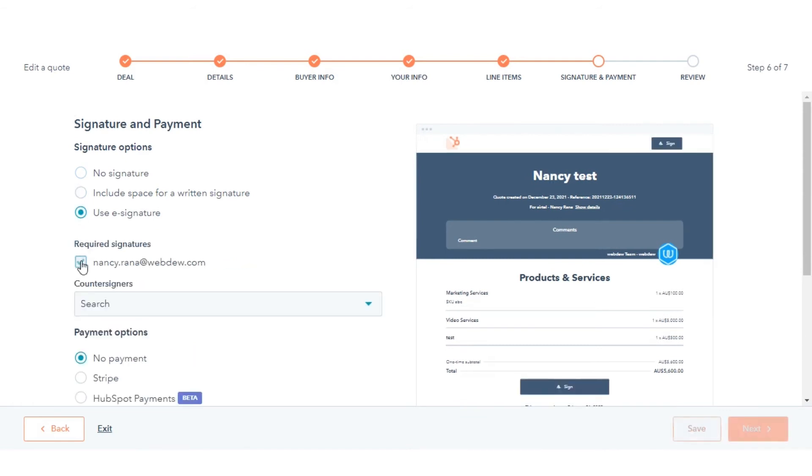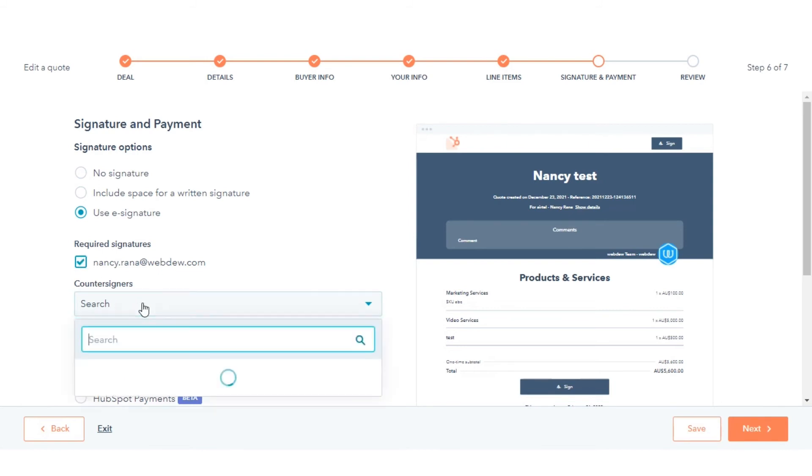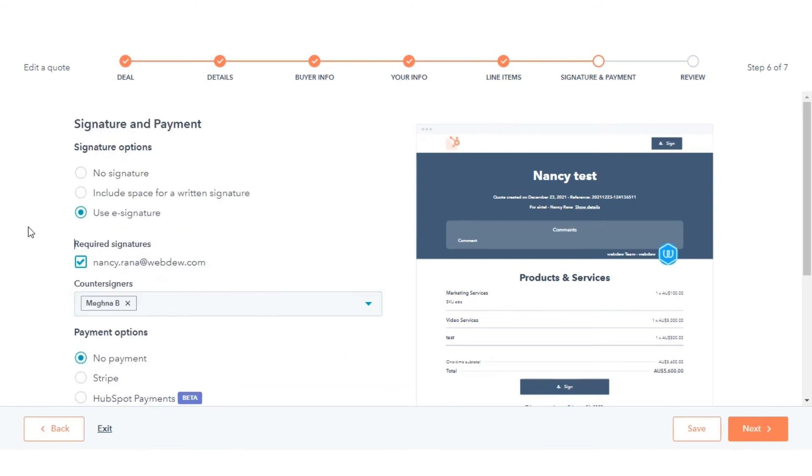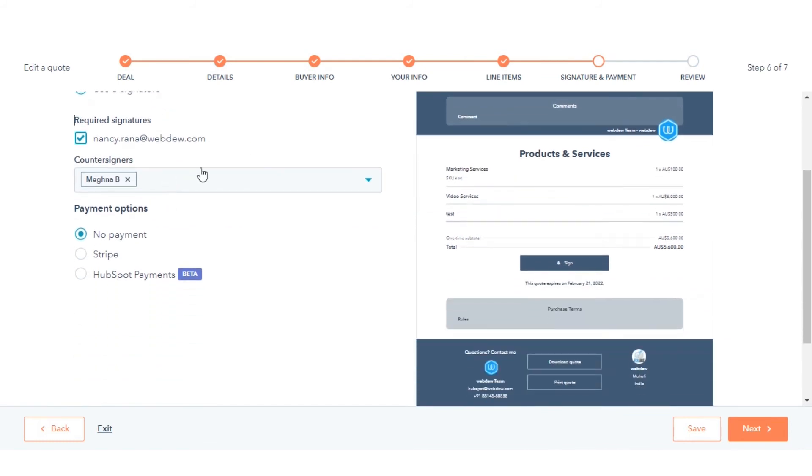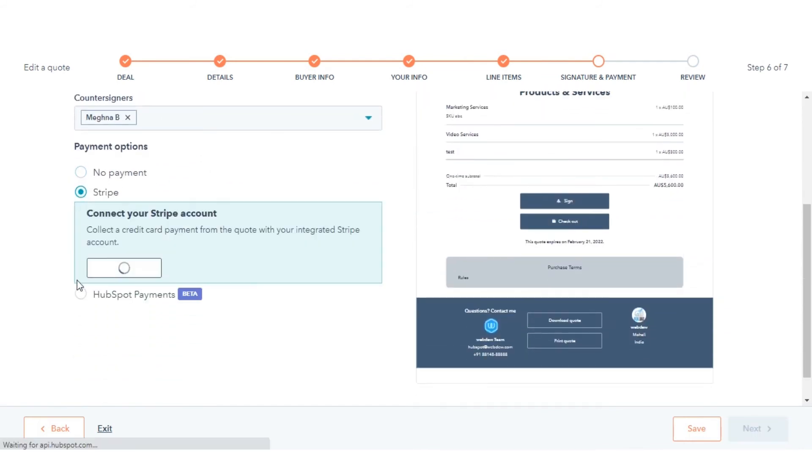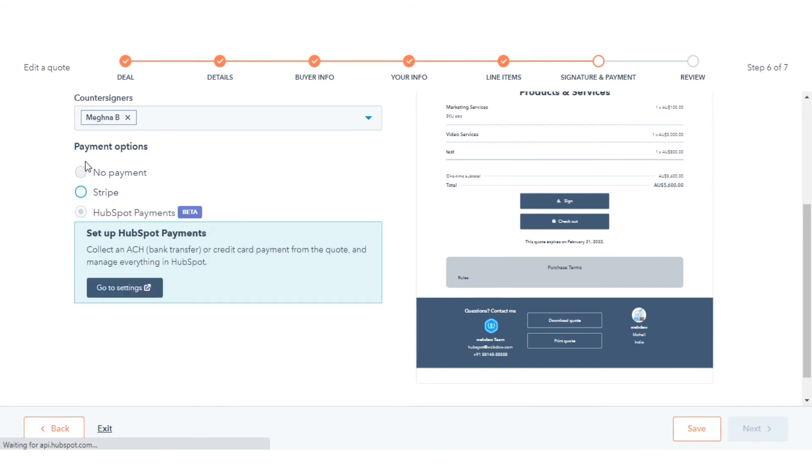If you select e-signature, select the checkbox next to the contact's email whose signature is required. Then click the countersigners drop-down menu and select a HubSpot user's name if required.